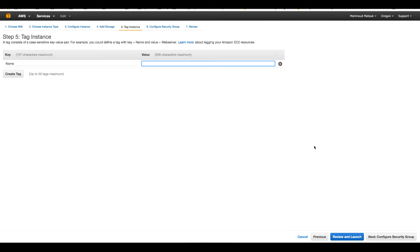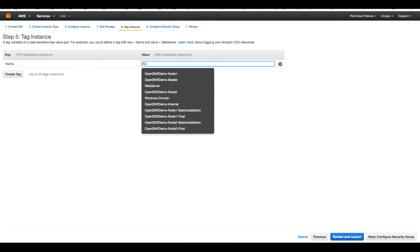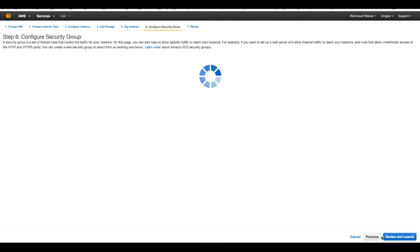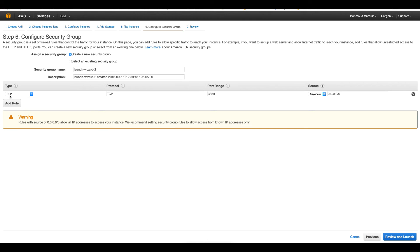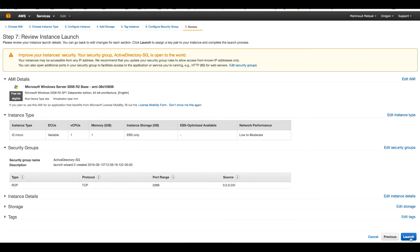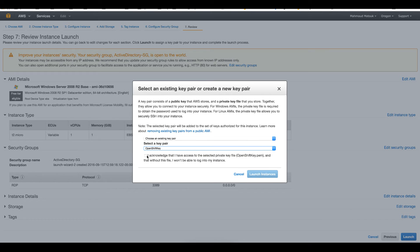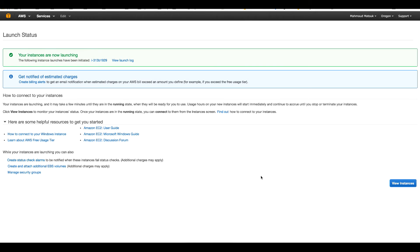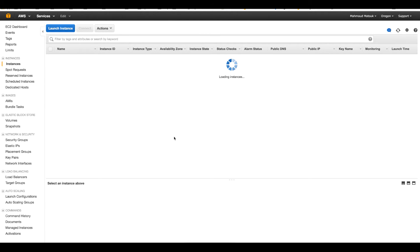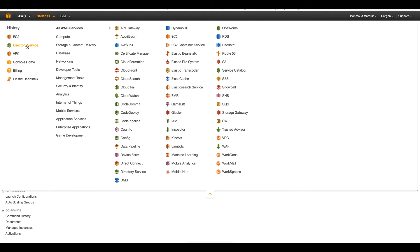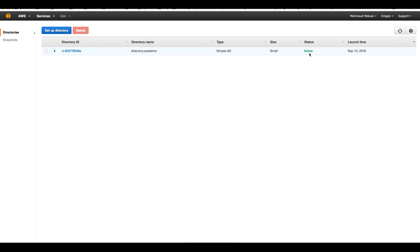I will assign a public IP so I can log into this machine. You can configure it from here to join a domain but I found that was more complicated and a bit buggy, so I will just go through the Windows configurations to join the domain. I'll go with default storage and name this machine 'my active directory Windows machine'. I'll create a new security group with only remote desktop open, name it 'my active directory security group', and launch using my OpenShift key. Meanwhile let's go to the Directory Service — and yes, it's active now, so we are good to go.